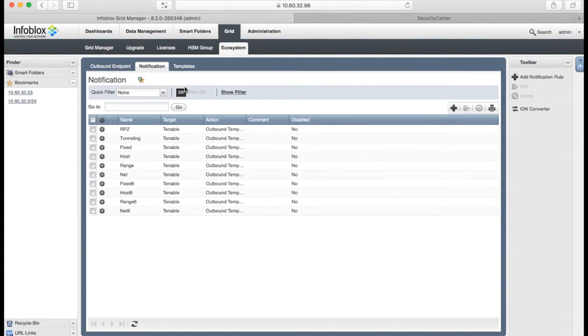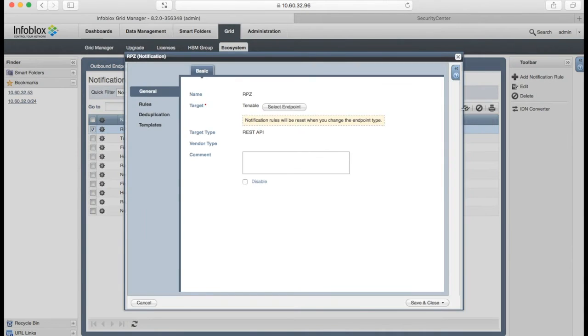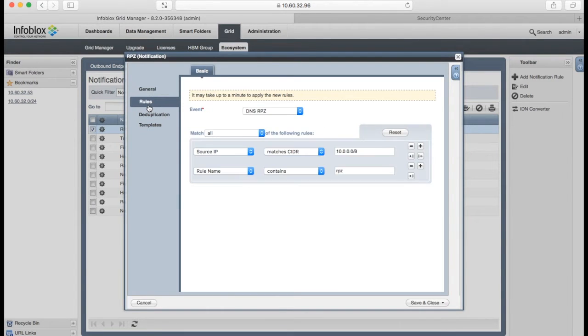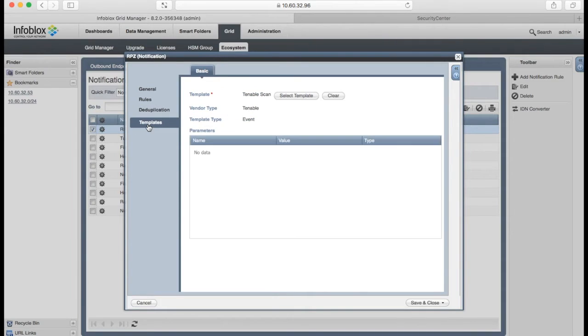After that, we have to create notifications for events we are interested in. Basically, a notification is a link between the target, outbound API endpoint, an event, in this case, rpz event, and also a template. On notification level, you can specify event filtering and also deduplication.